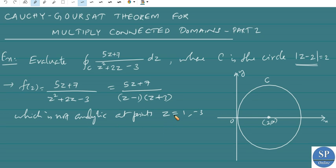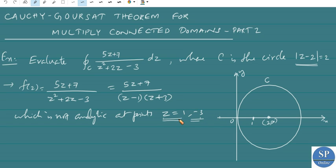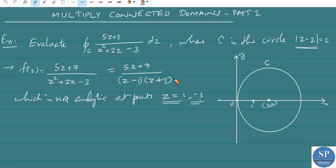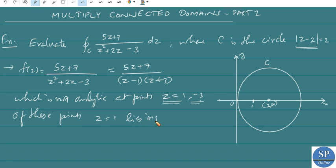The singular points, the points at which f(z) is not analytic, are z = 1 and z = -3. z = 1 lies inside C. z = -3 will be at -1, -2, -3, somewhere outside. So z = 1 lies inside C and z = -3 lies outside C.